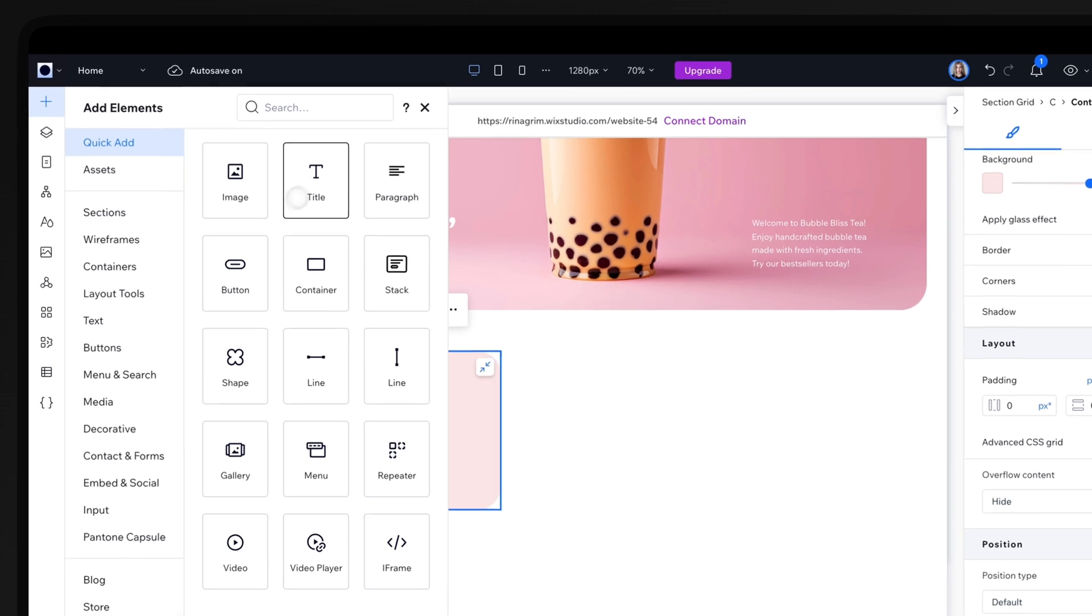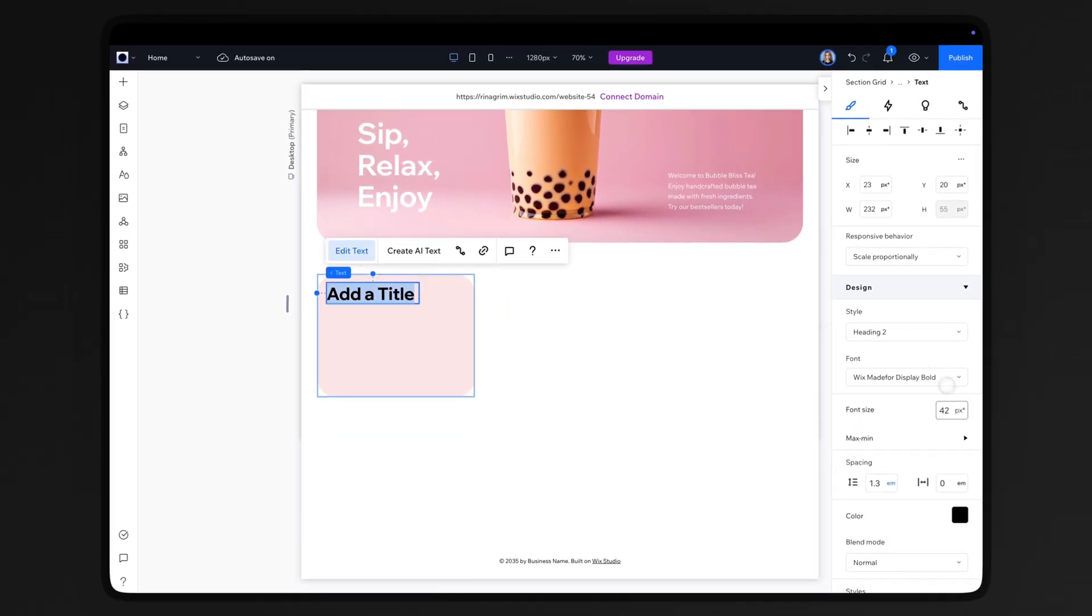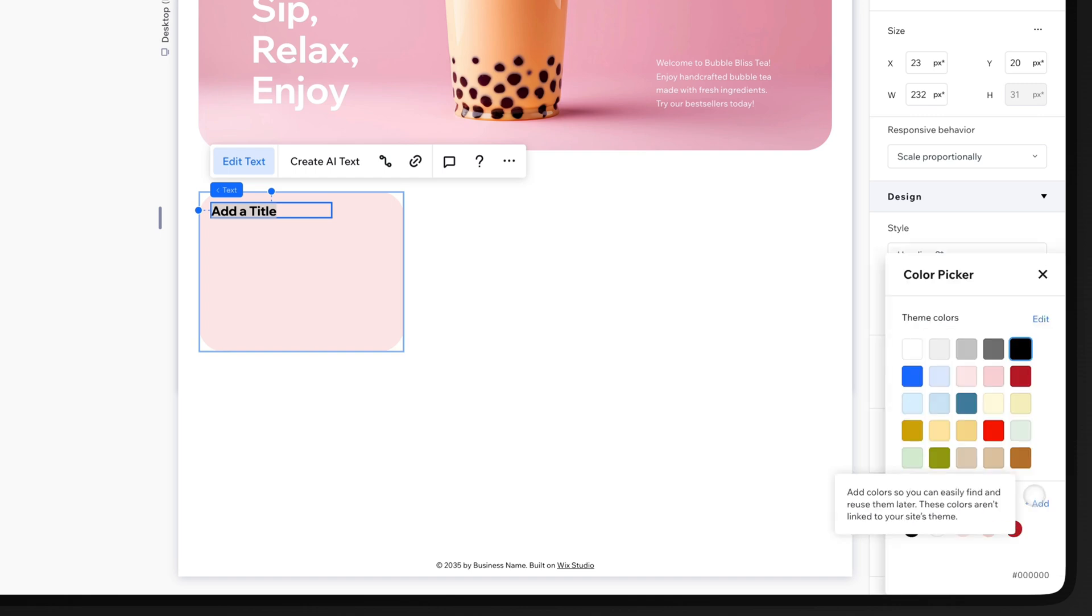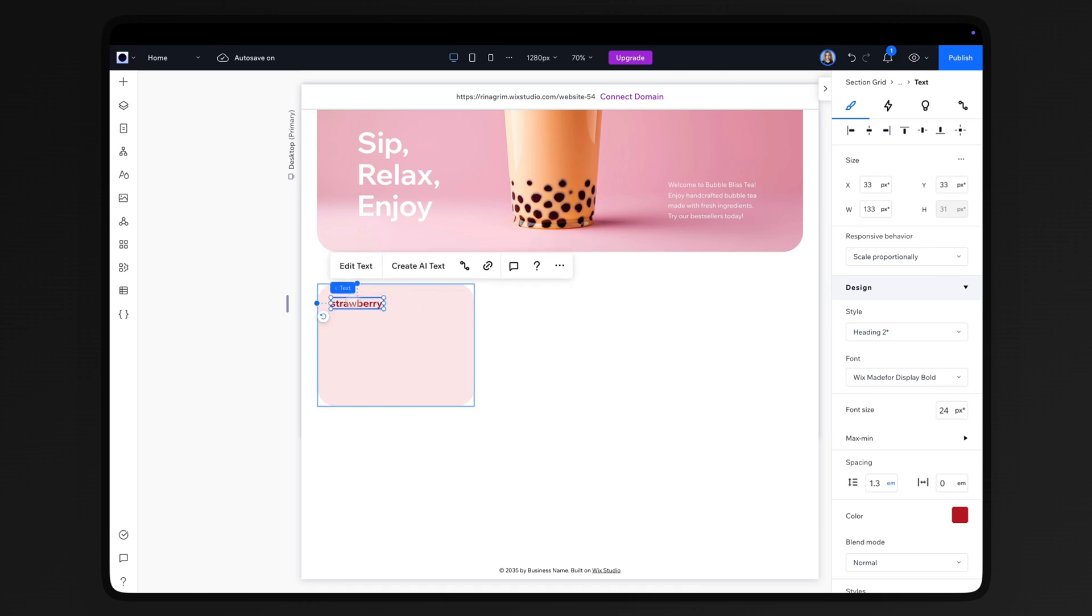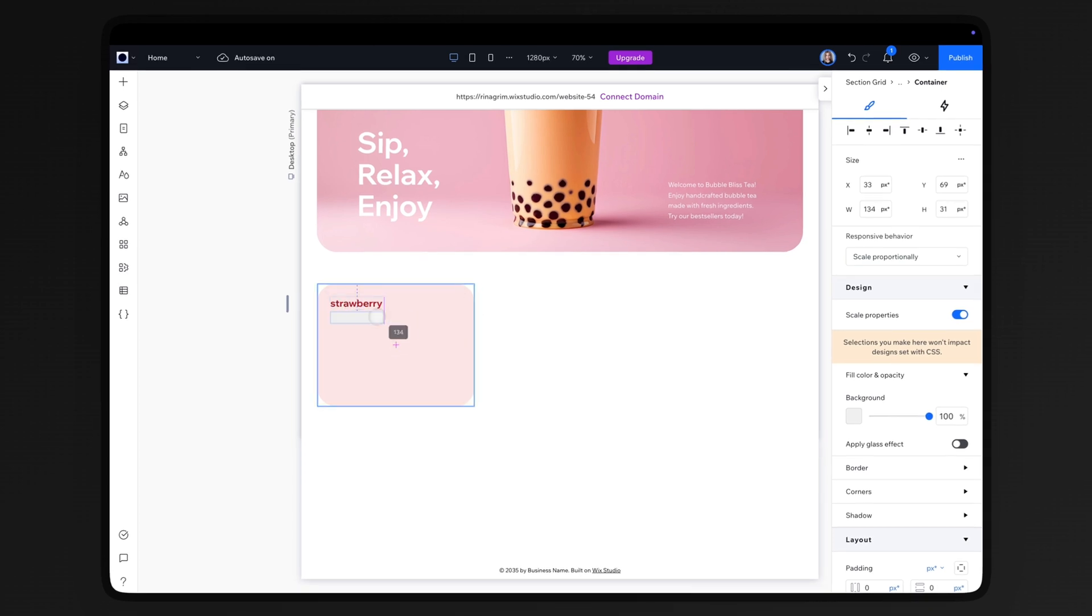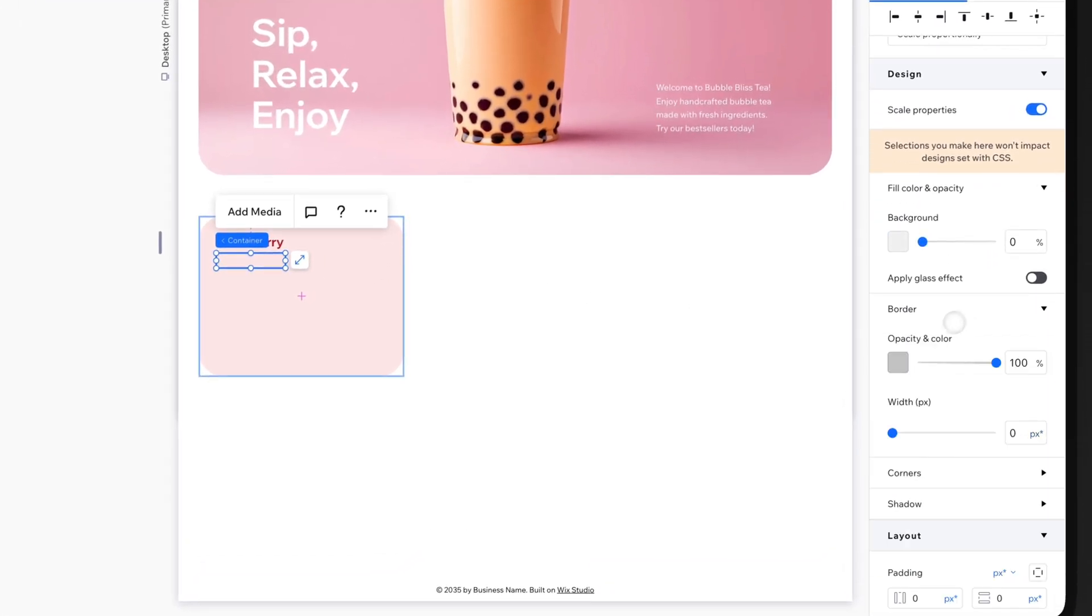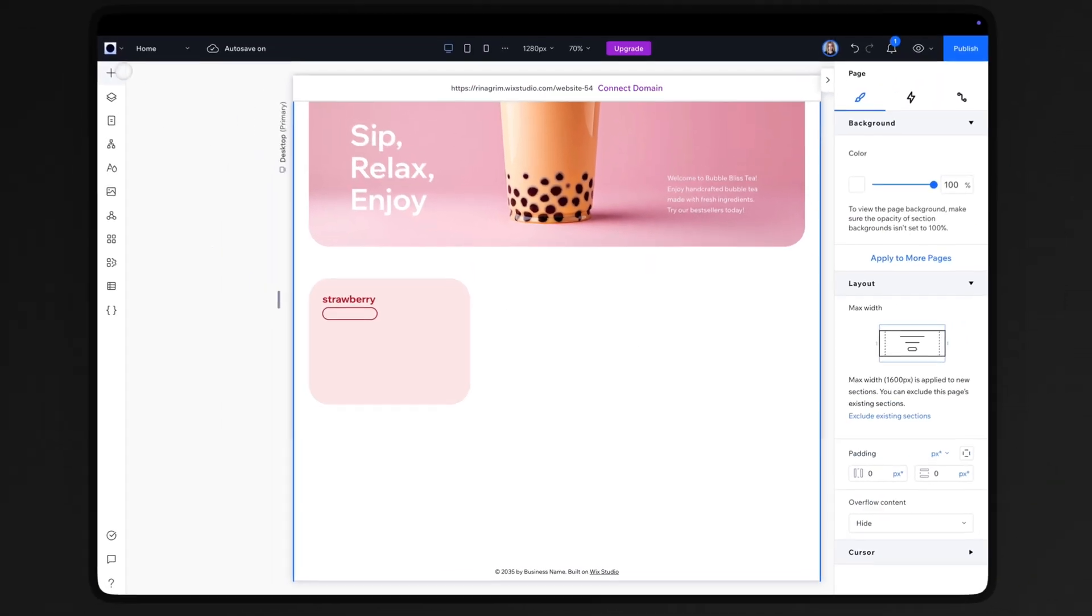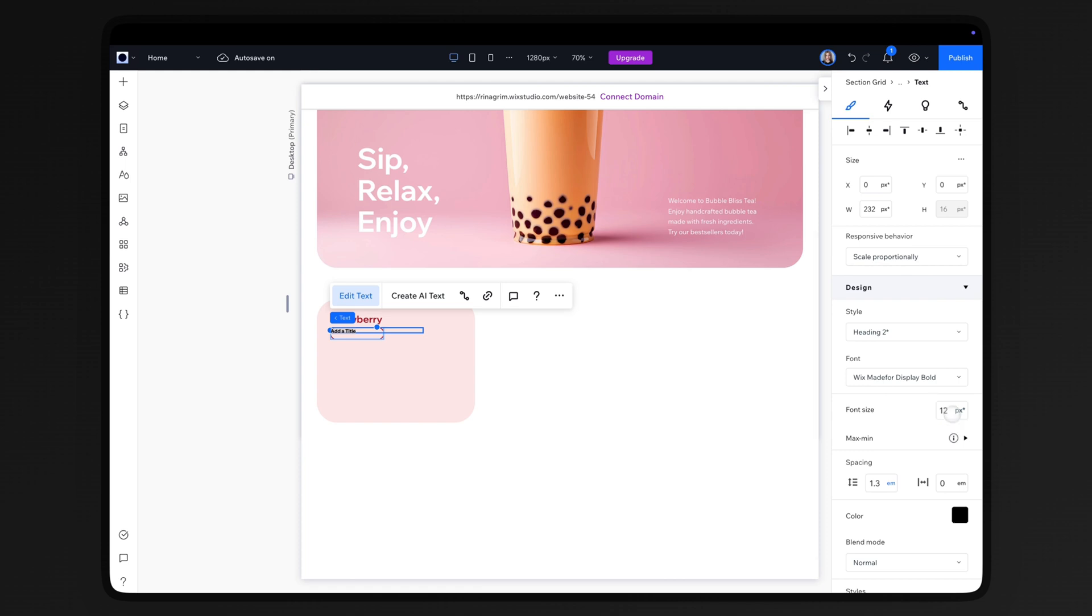Go to Add Elements and add a title. Adjust it and replace the text. Add another container, remove the background, and adjust the border settings. Round the corners. Add another text element and adjust it as well.